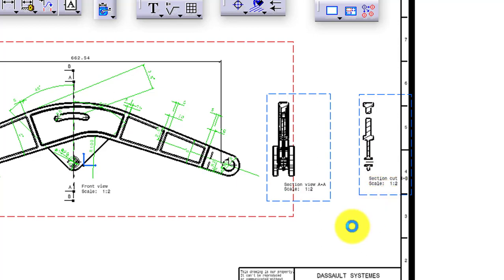The major difference is: whenever you apply an offset section cut, the result shows only the portion or material which is actually in contact with the cutting element — only the area in contact with the cutting plane is shown. In case of offset section view, you cut the object and then view from the side — whatever is visible to you becomes the final result. So section cut gives you only the contacting area, while section view gives you the complete view from that side.